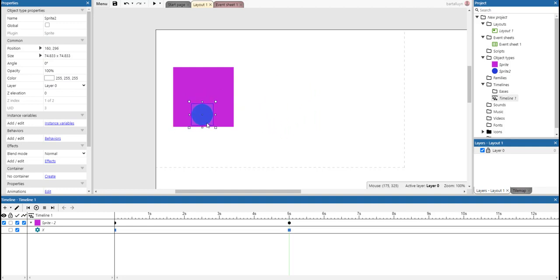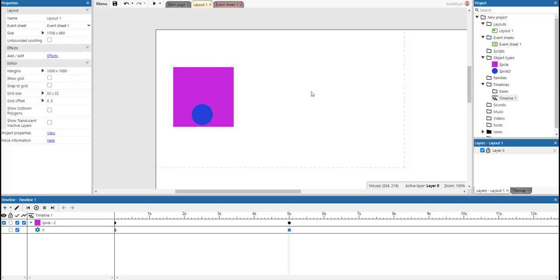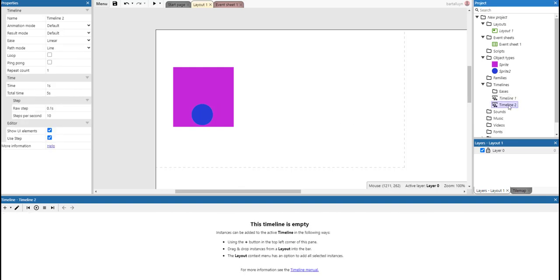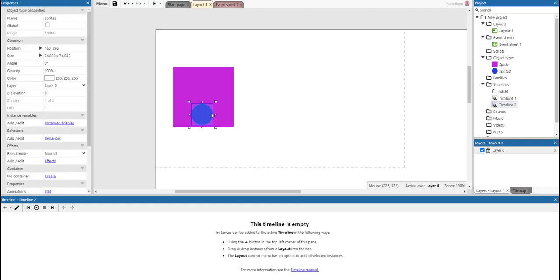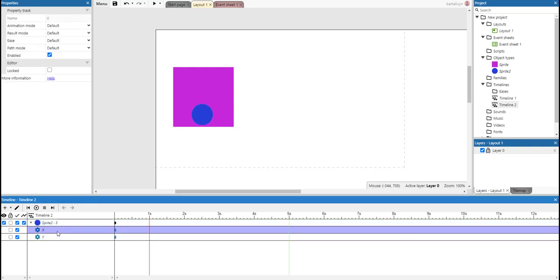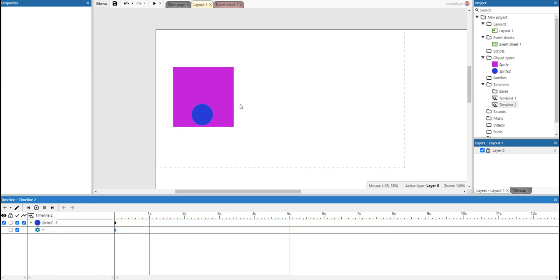We're going to make a new timeline to make this sphere go up and down. So we insert a new timeline. And here we see it, Timeline number 2. And we will add this sphere here to that timeline. So since it's going up and down, we're going to lose the x-coordinate.